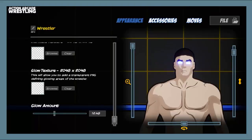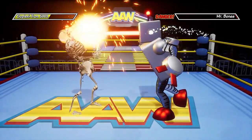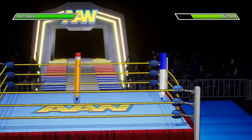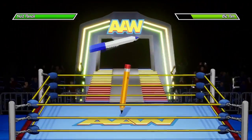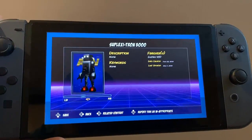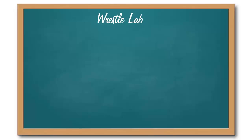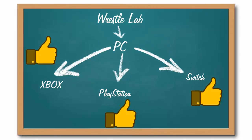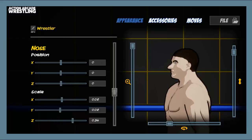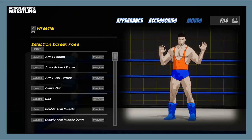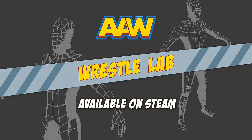And here's the cool thing: everything you make is completely cross-platform. Upload a creation and everyone will have access to downloading, whether they're on PC, Xbox, PlayStation, or Switch. So what are you waiting for? Download the WrestleLab for free now!